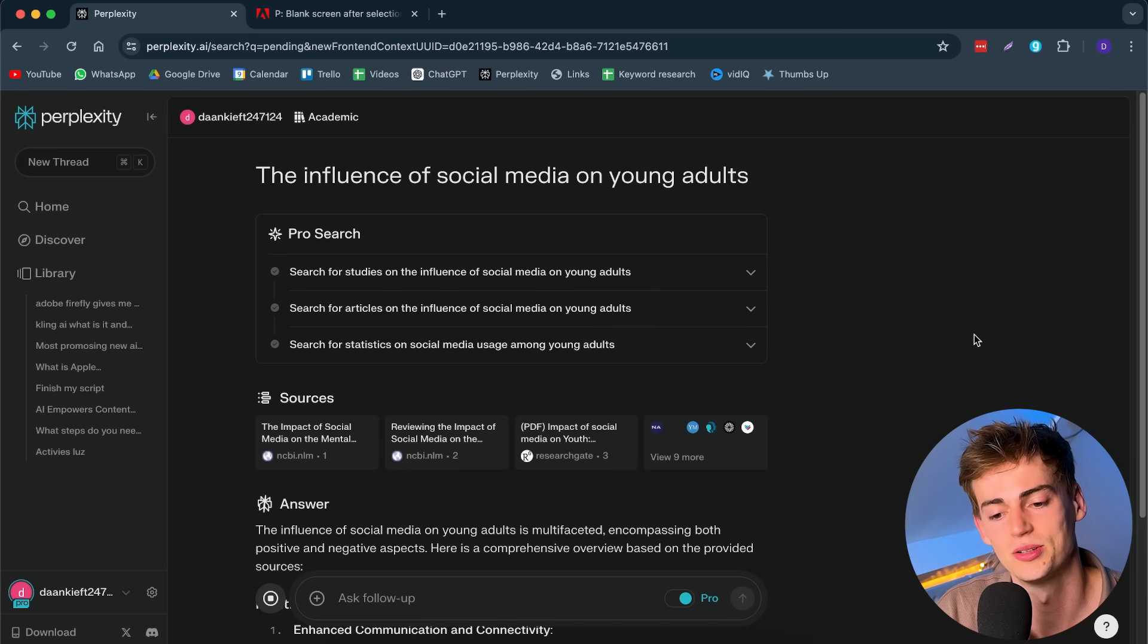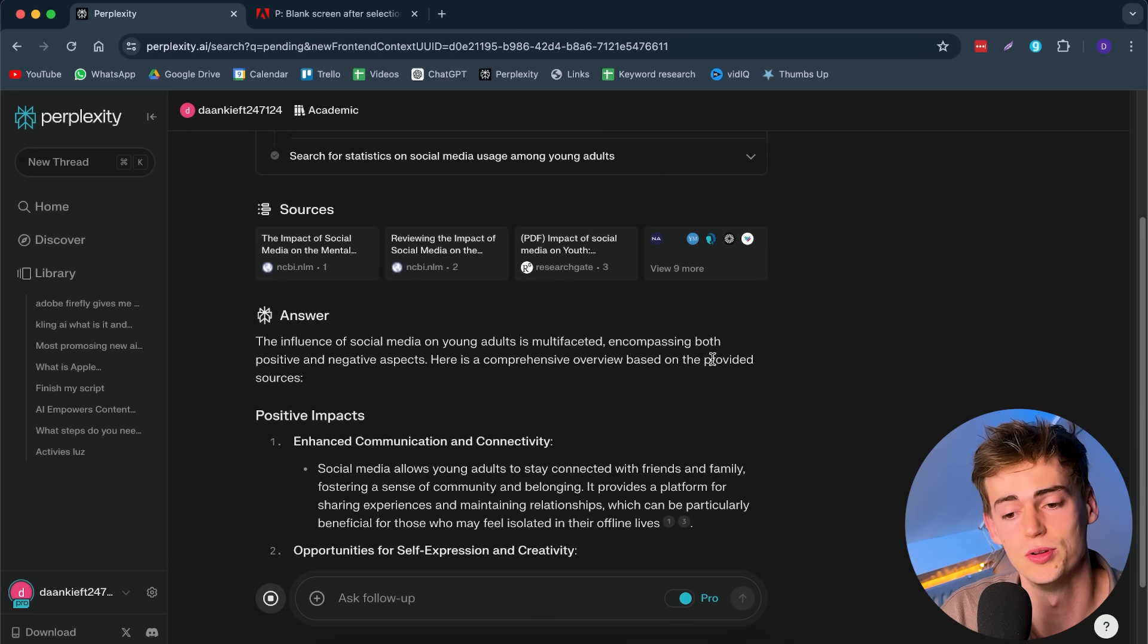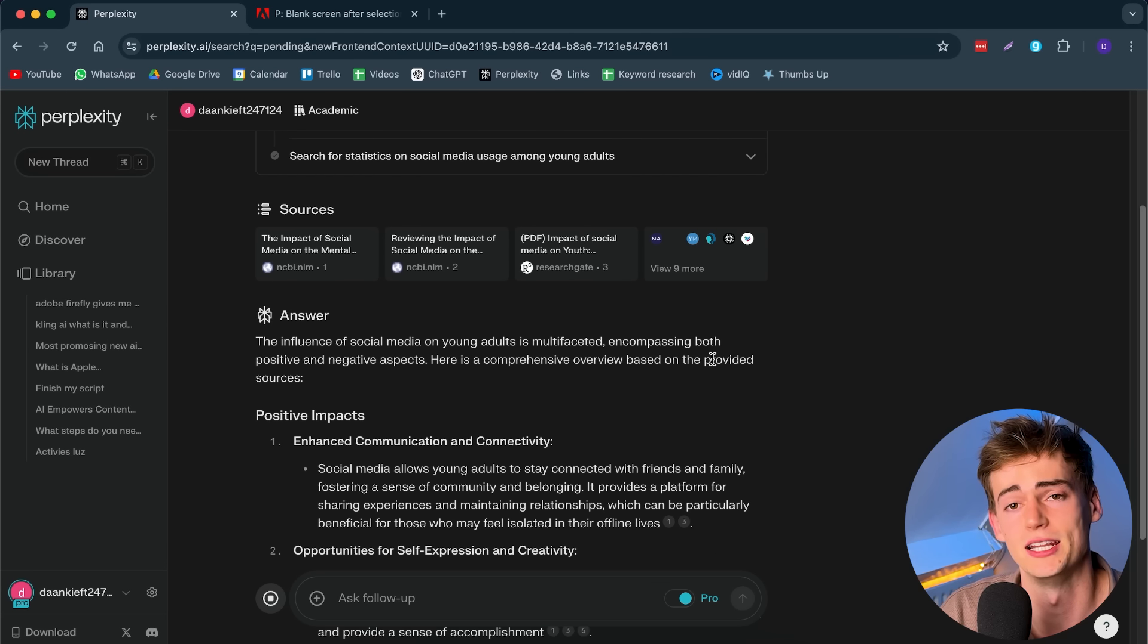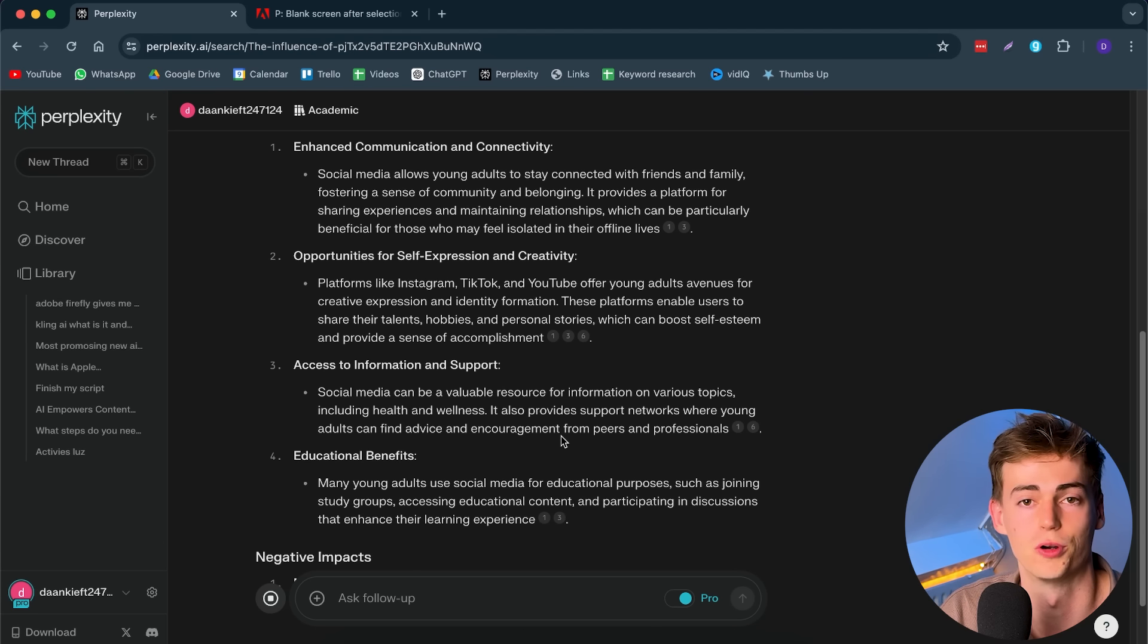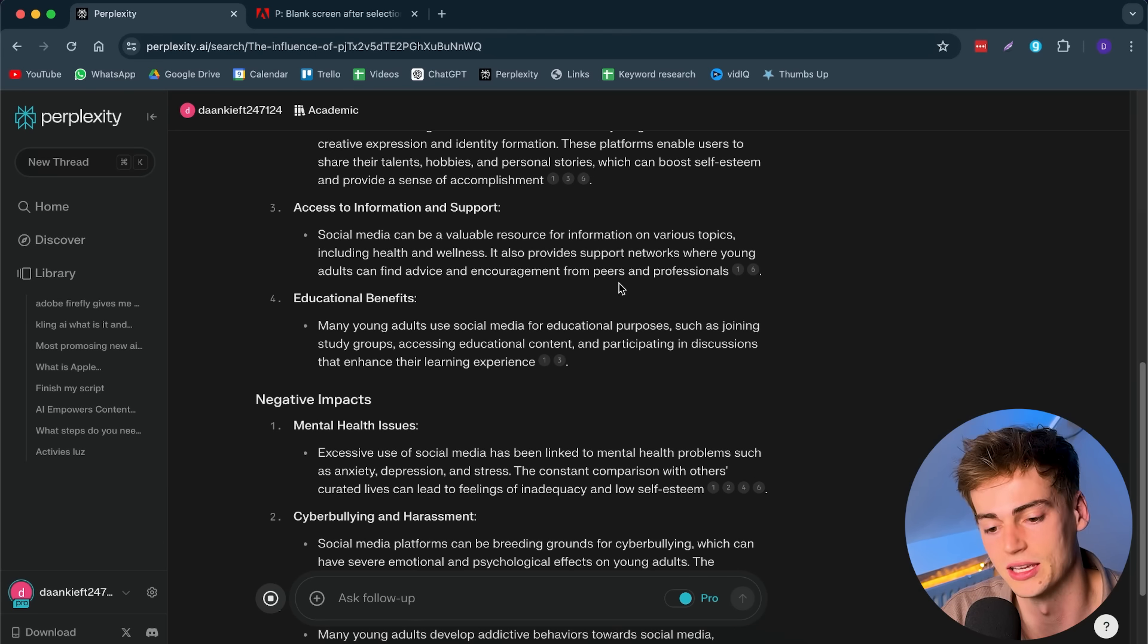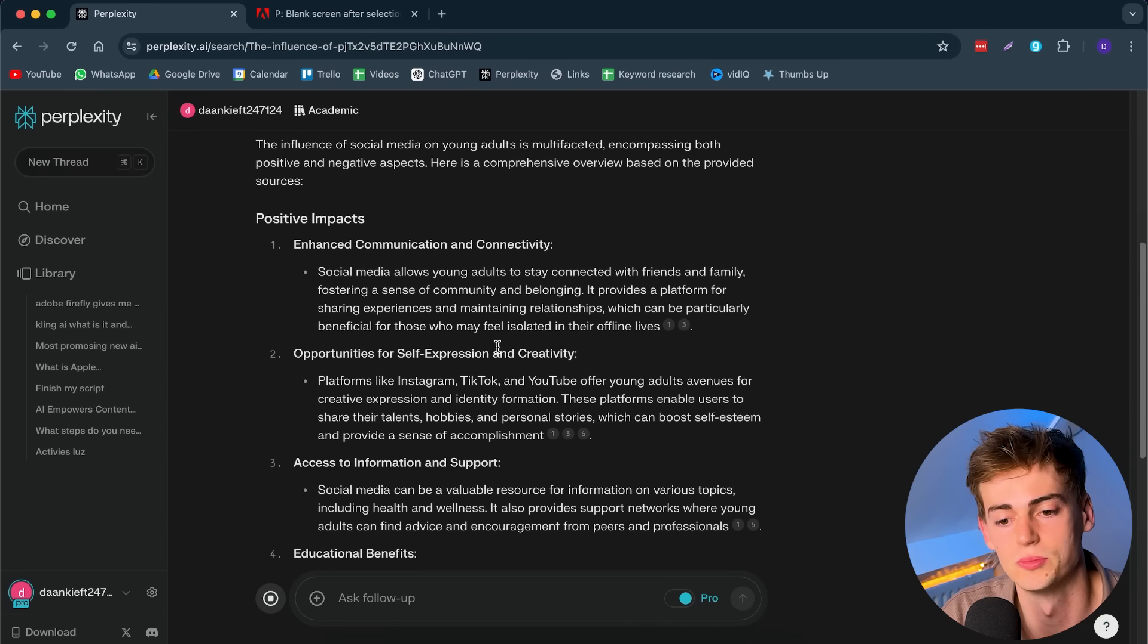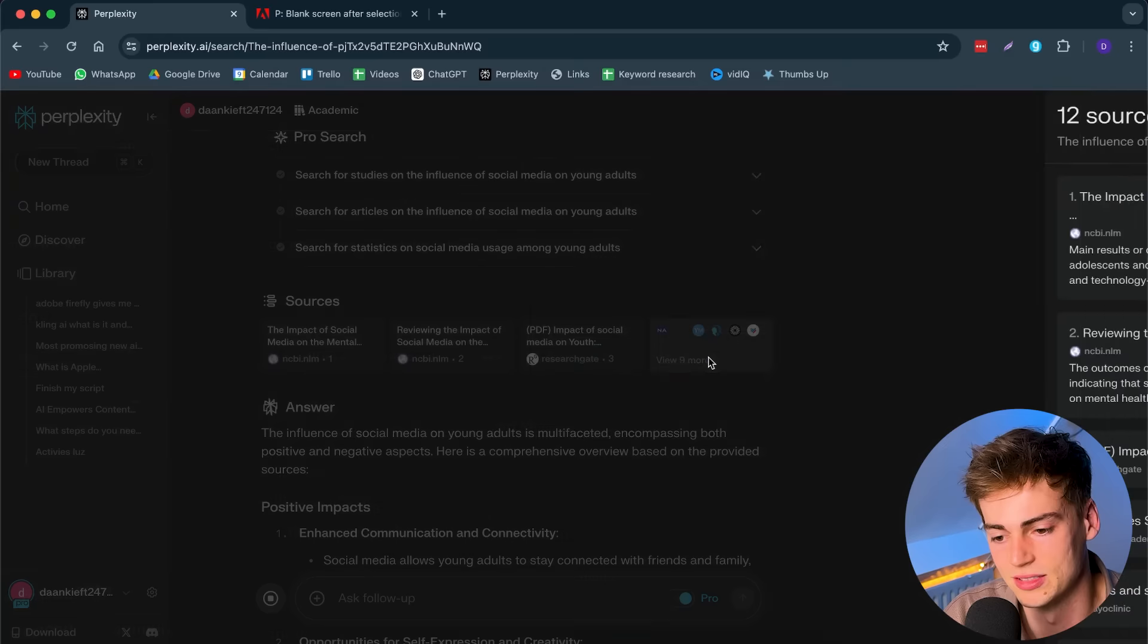Now I can search for academic writings across Perplexity. Now it is searching across multiple sources that are reliable, that are used for academic writing. Basically, I can use this for my research, for my paper. And I don't have to go through each of these boring studies. It basically sums it up for me.